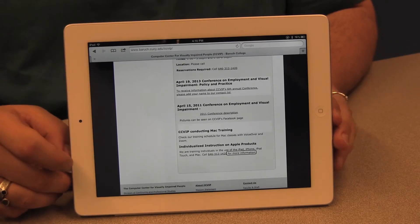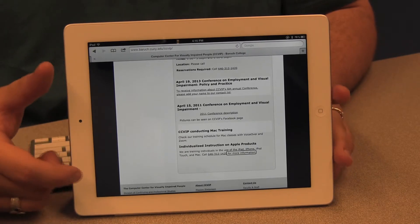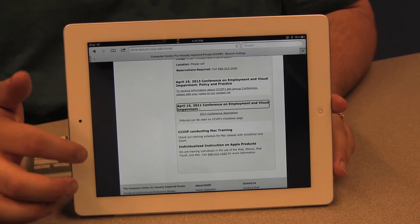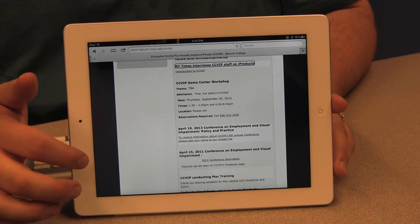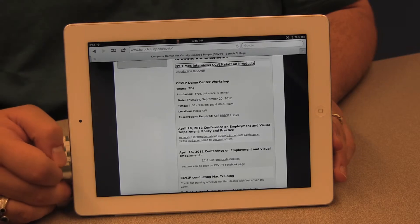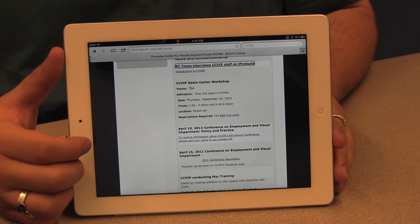Let's say I want to go back to the heading about CCVIP staff being interviewed by the New York Times. I can flick up to navigate back to that heading. VoiceOver tells me this is both a heading and a link — and even a visited link, meaning it's a link I've been to before. To activate the link, I can simply double tap the screen anywhere now that VoiceOver has moved its focus to this element.